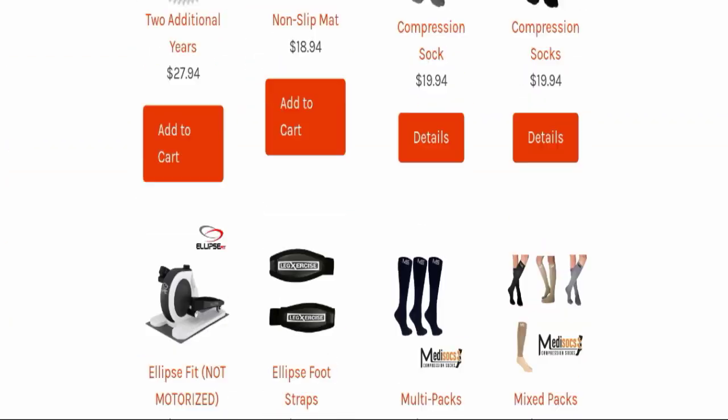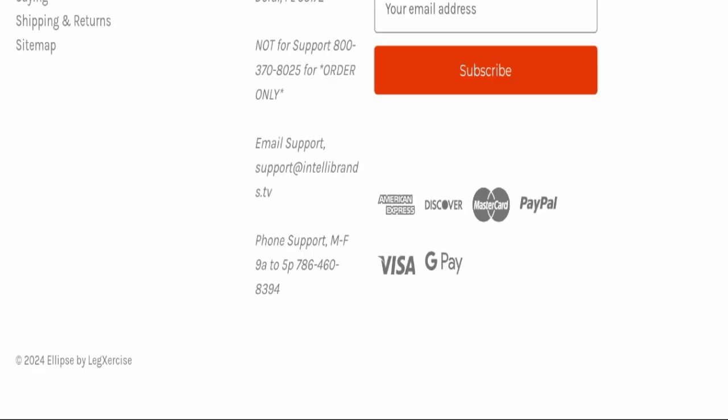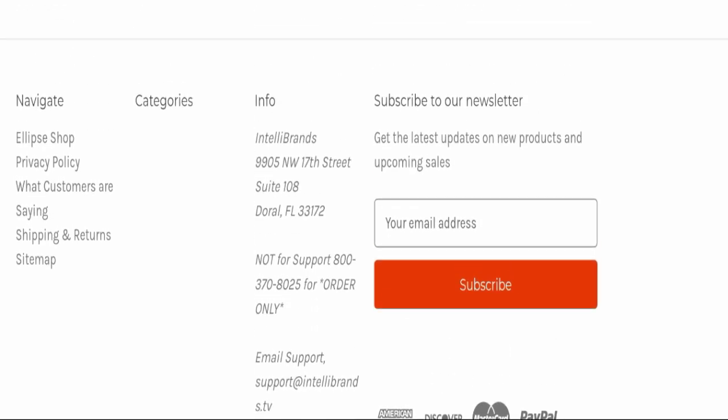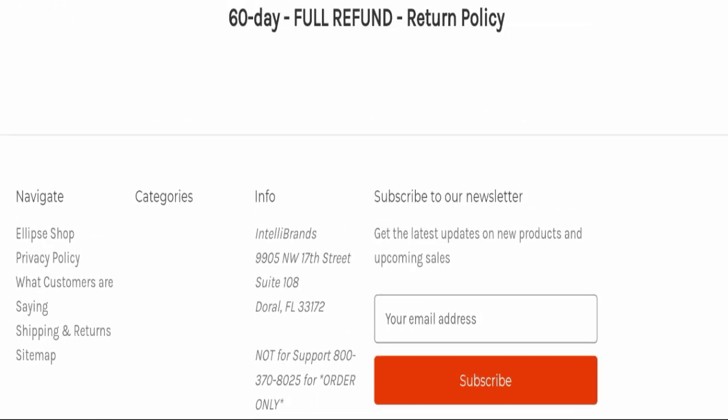Next we will scroll down and check the payment modes. They are accepting American Express, Discover, MasterCard, PayPal, Visa, and Google Pay for making payments.